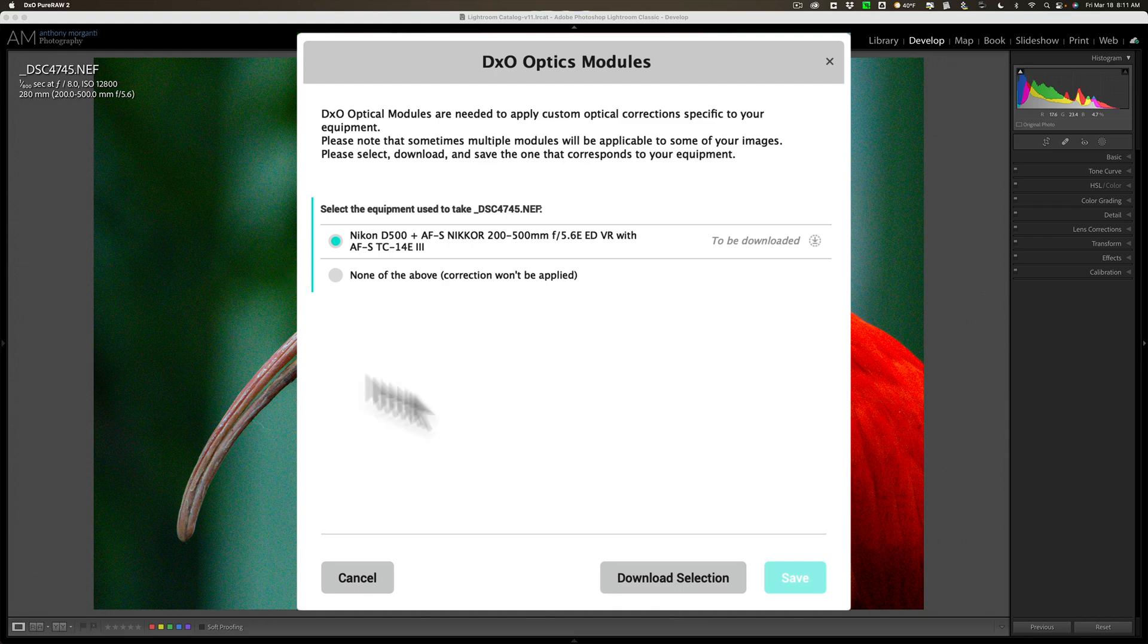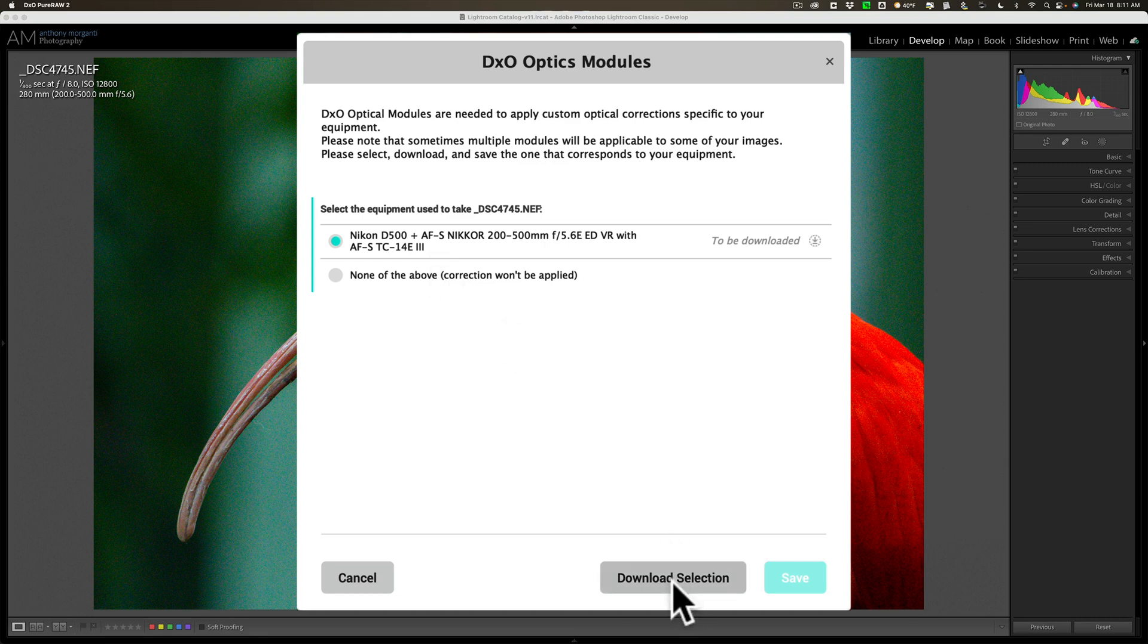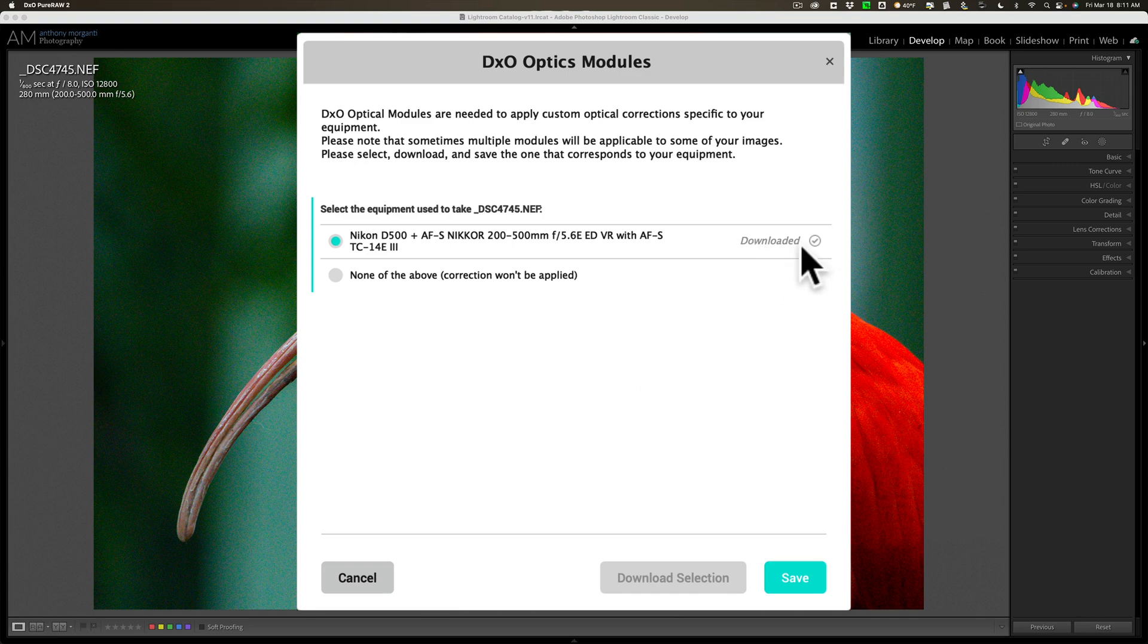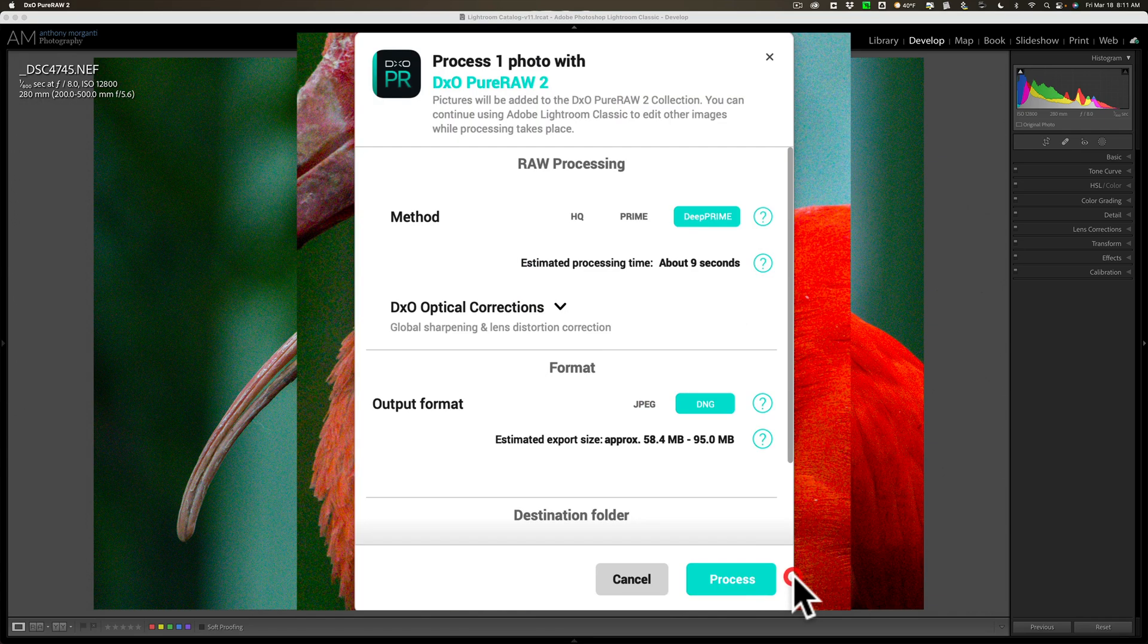That takes a second or two. It's downloading these optical corrections. Now it's saying it's downloaded. See, it was fast. Then click Save.